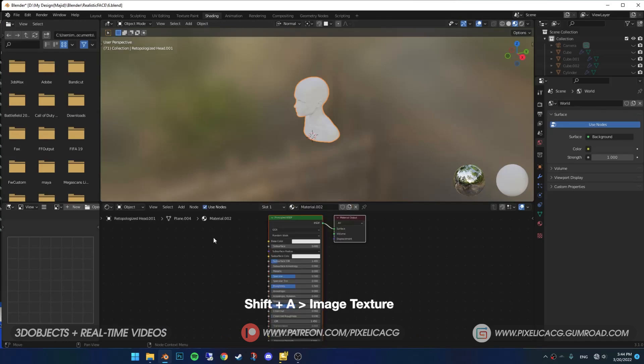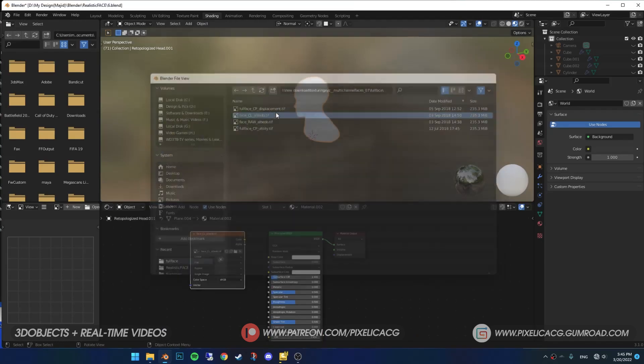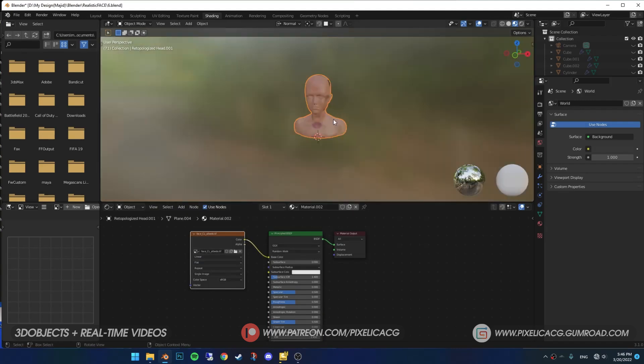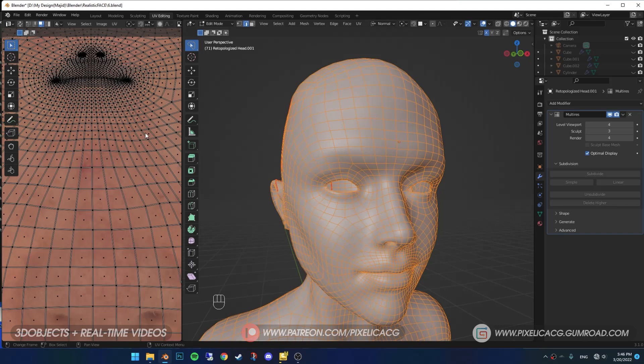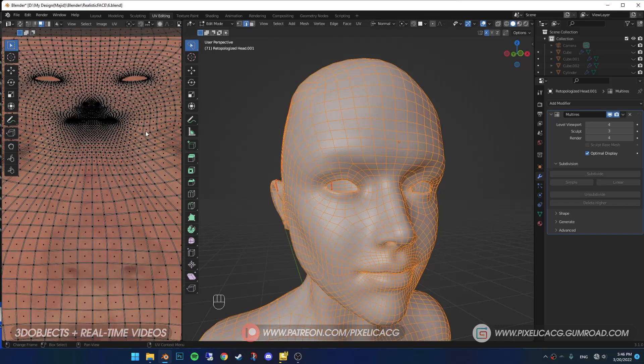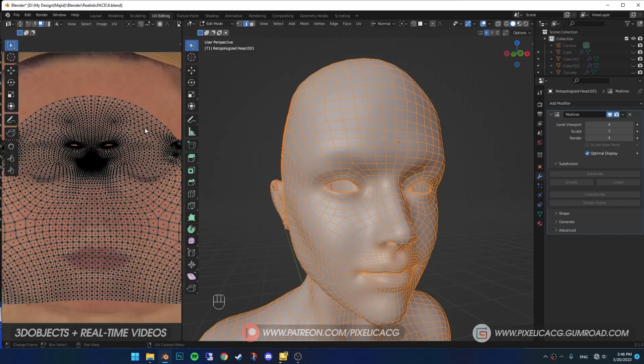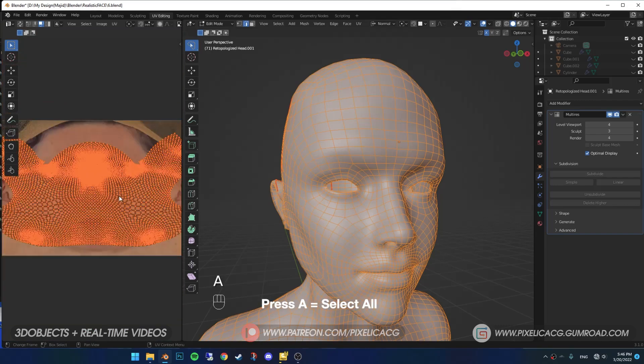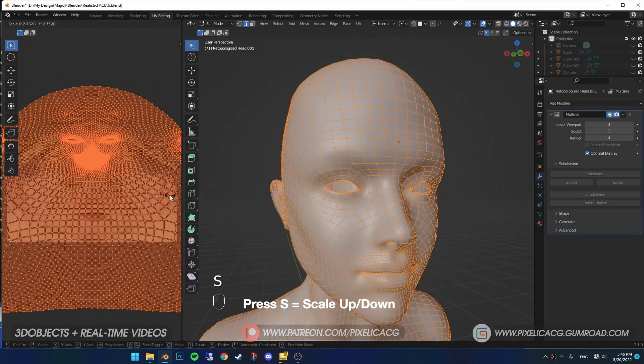Add a new material. Shift-A and add image texture. Open the Albedo slash Diffuse map, then connect it to the base color. You will probably see these huge lips on the skin. That's because our map is not matched with our UV. To fix that, go to UV Editing tab. Press Tab to go to Edit Mode, press A to select all, then S to scale up.